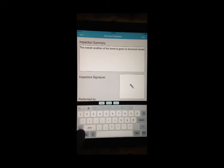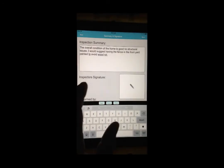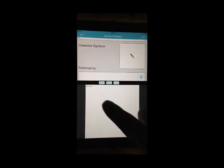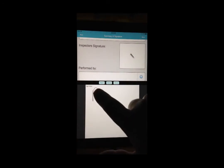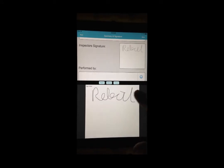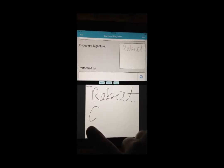After you have filled out the inspection summary, it is time to enter in your inspector's signature. Simply tap on the Inspector Signature box and draw your signature on the screen with your fingertip.